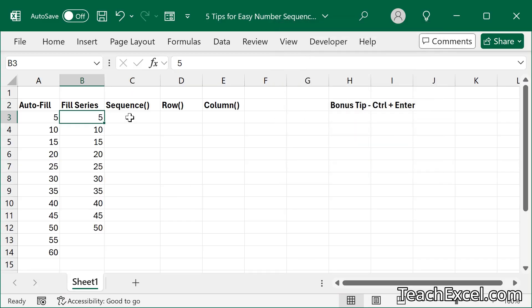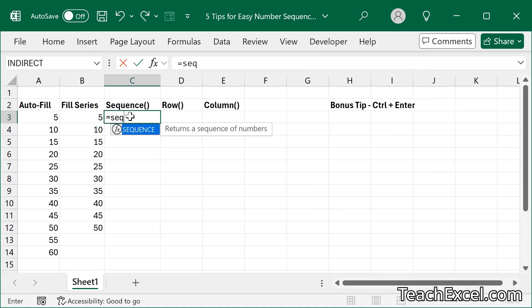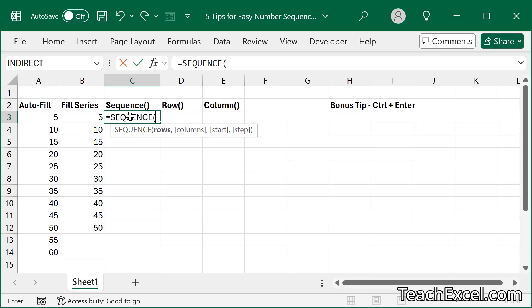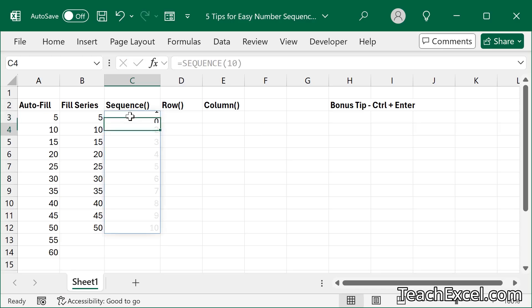Next up is a function for newer versions of Excel, equals sequence. And here, very easy, we can just hit 10. And there we go. 1 to 10. That's the simplest way to use it.